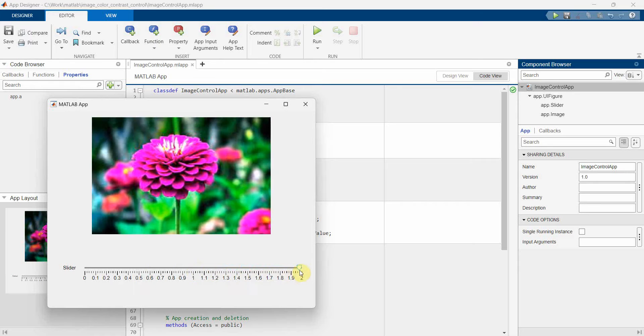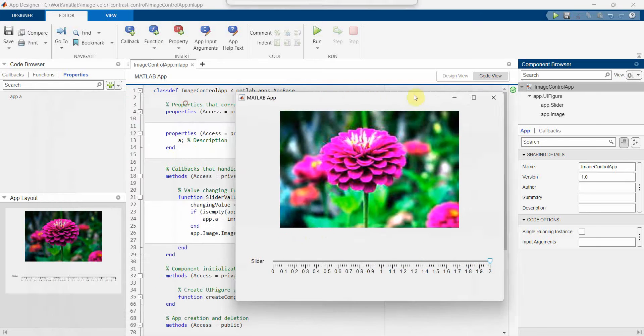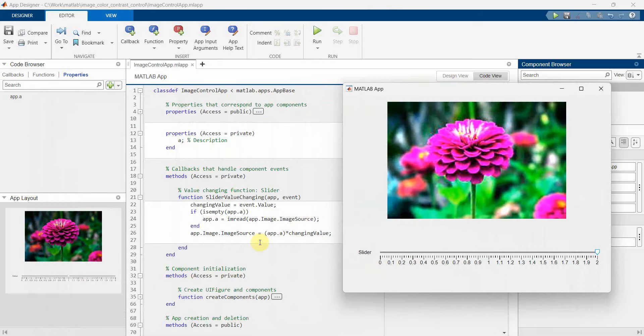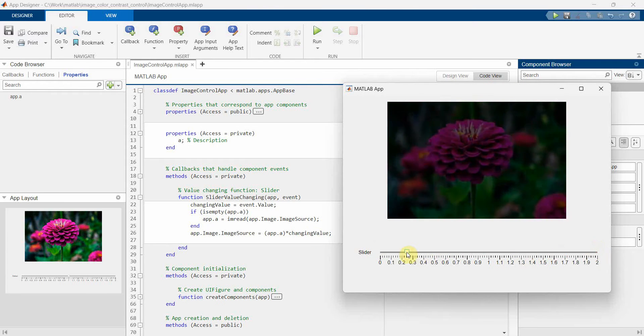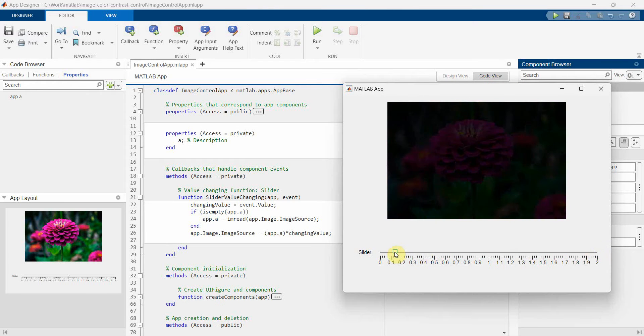Because the value of the pixels are getting multiplied here by 2, so everything is becoming more and more on the brighter side. However, if I move towards the 0, everything becomes darker because everything is going towards the 0 RGB color.